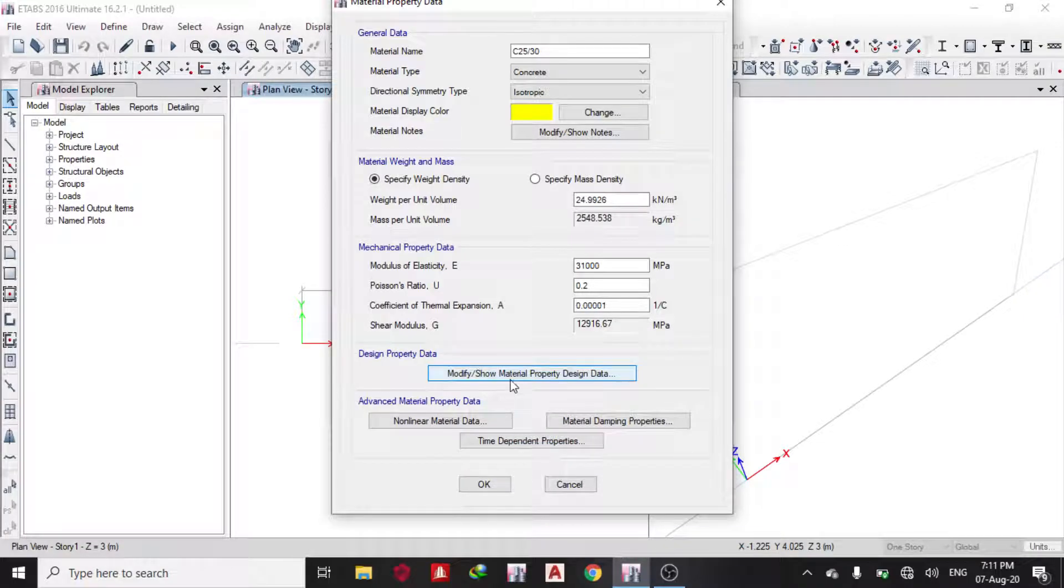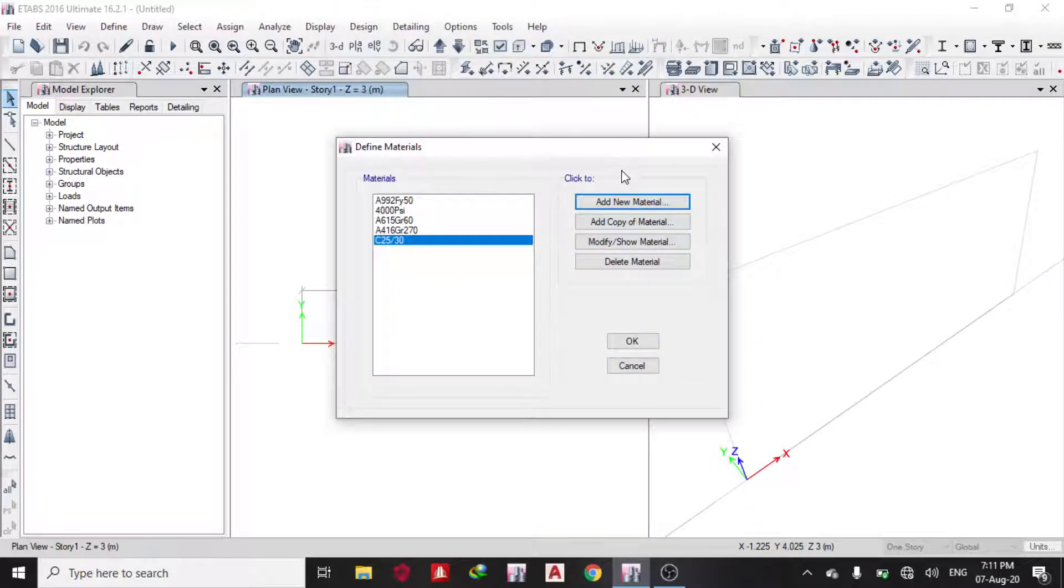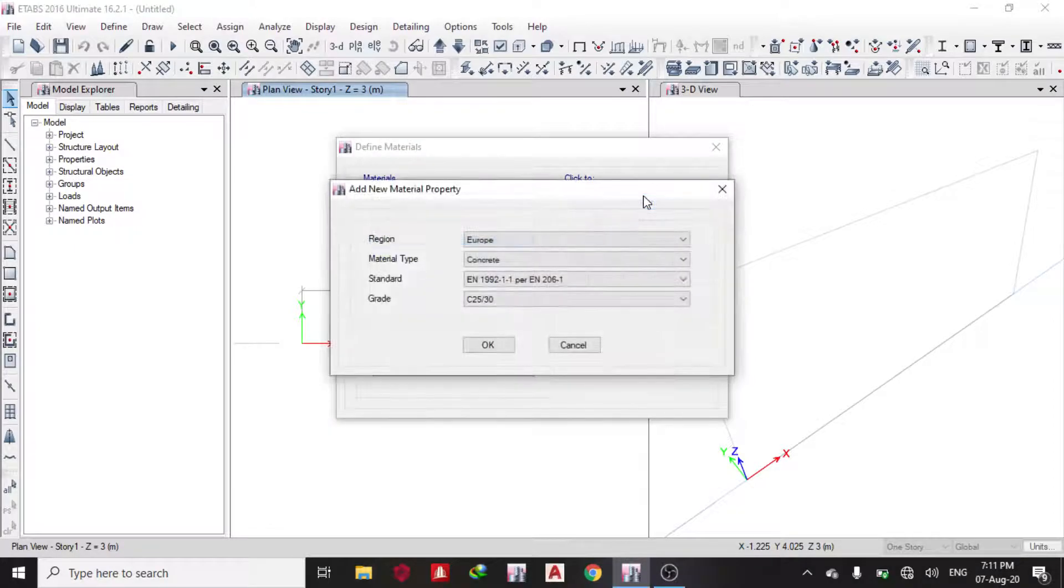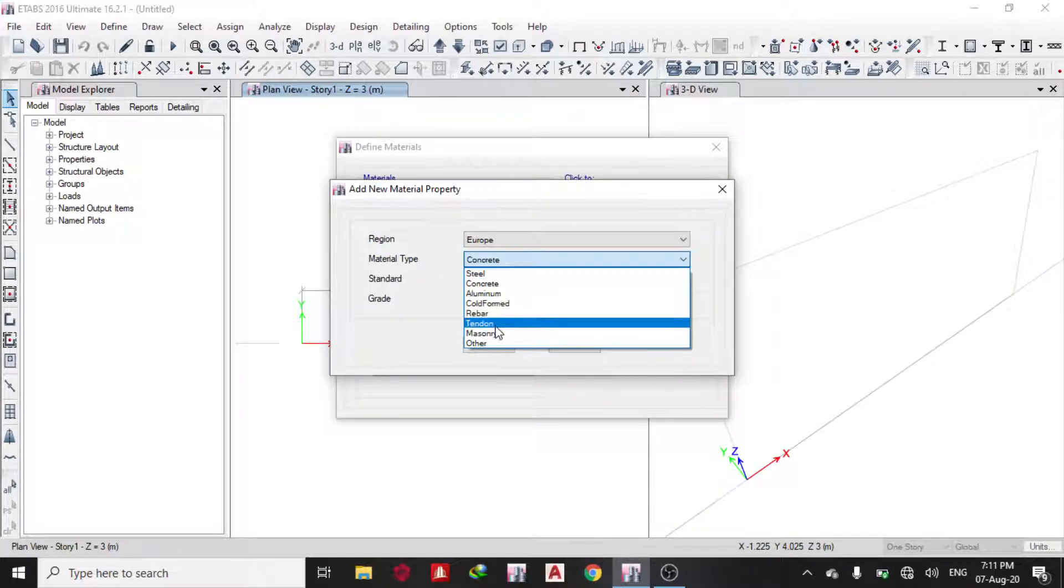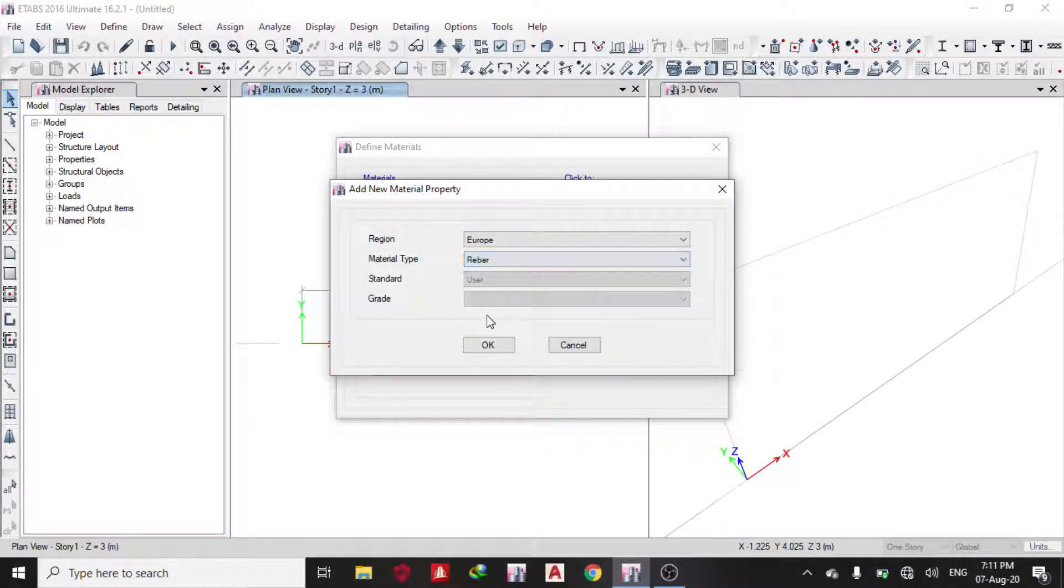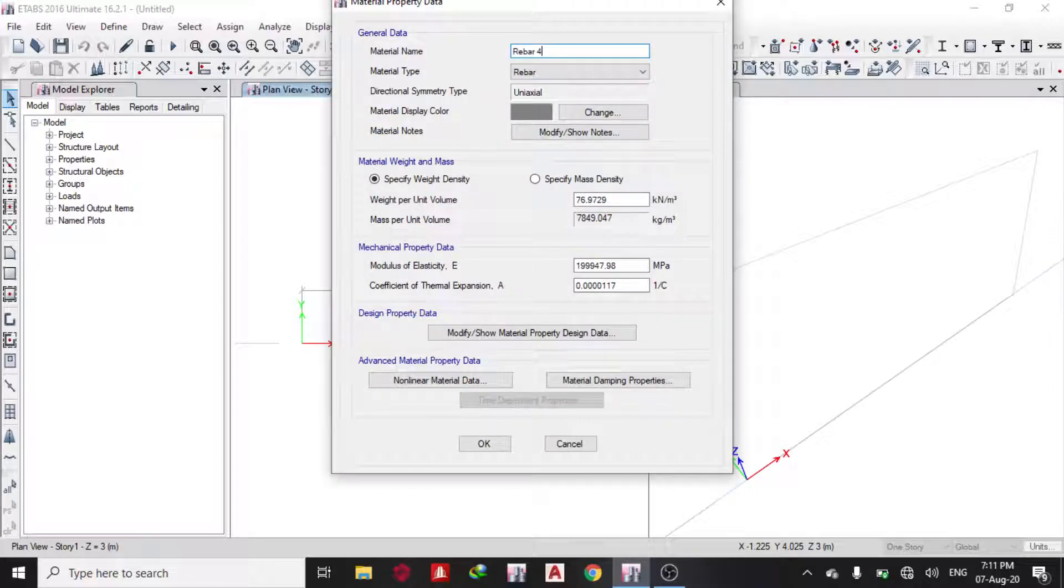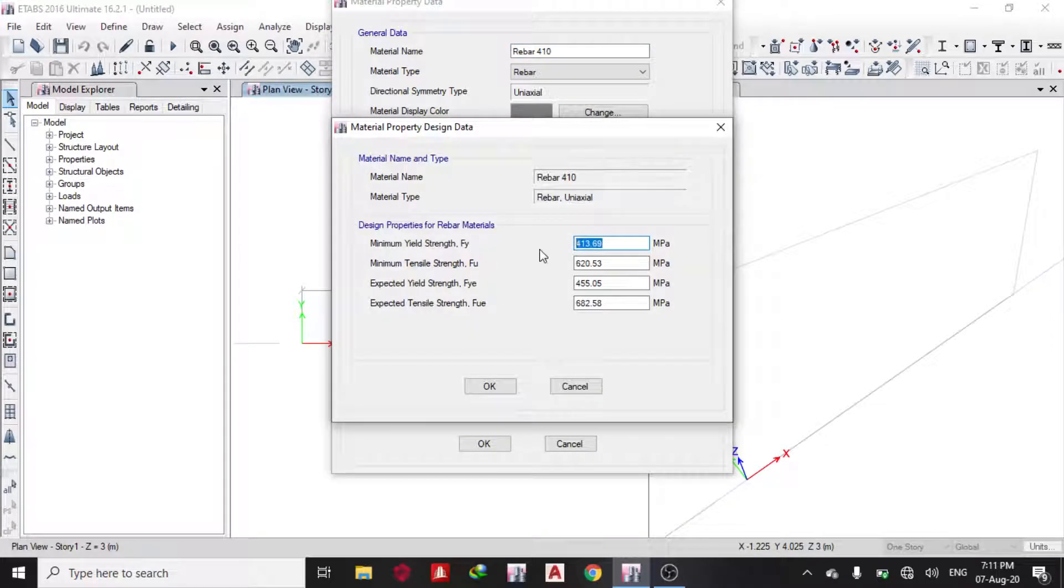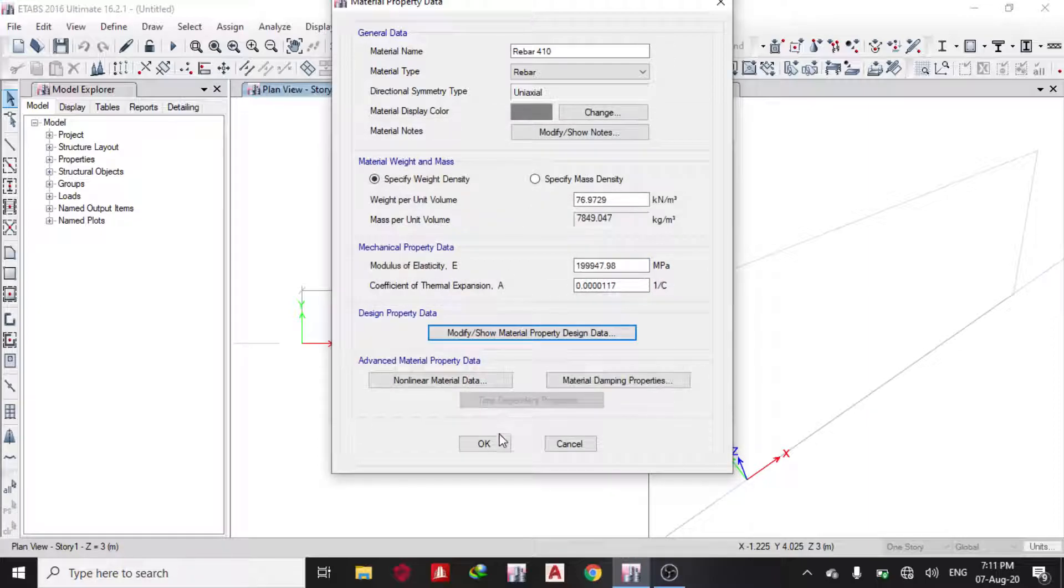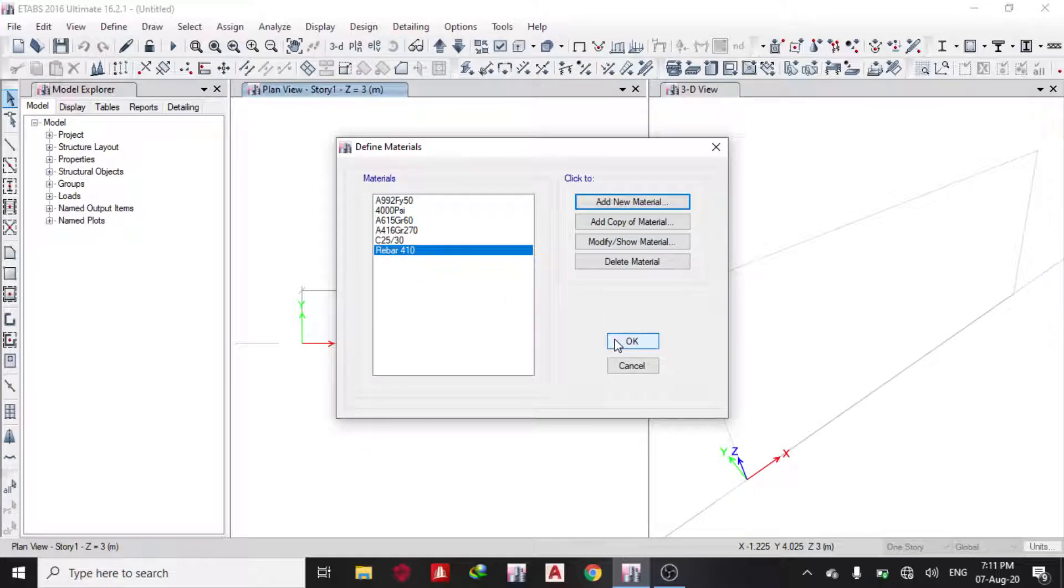Then the next thing I need to do is define the rebar. My rebar I want to use is 410, 410 MPa. I'm changing it to 410, then click OK.